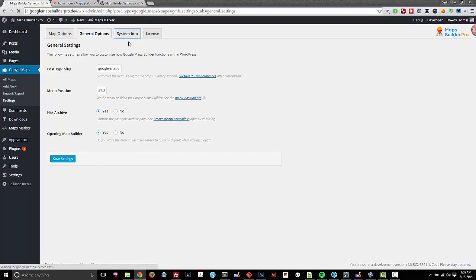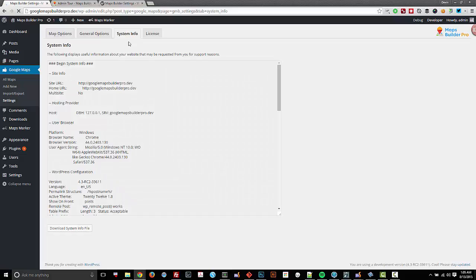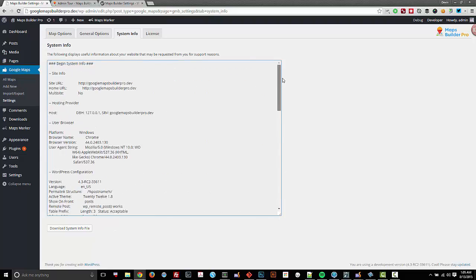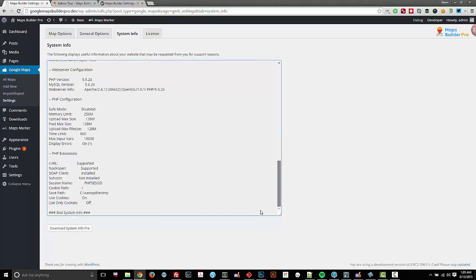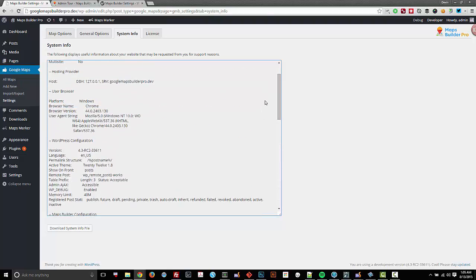The system info tab is useful for support reasons. If you do need support, we might ask you to download this file and send it to us, or copy and paste this information into a topic on our website.